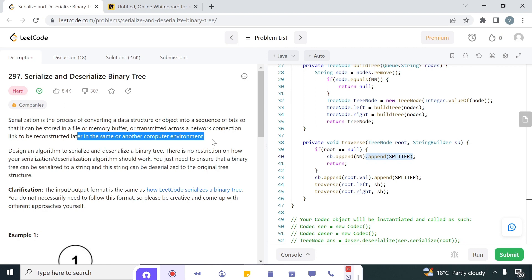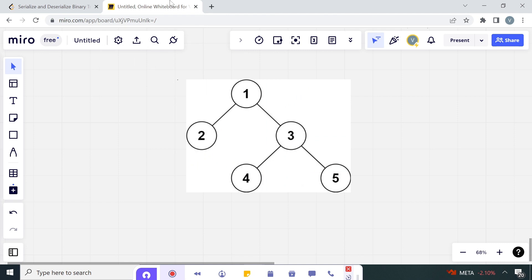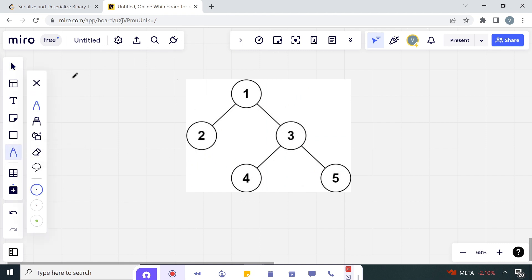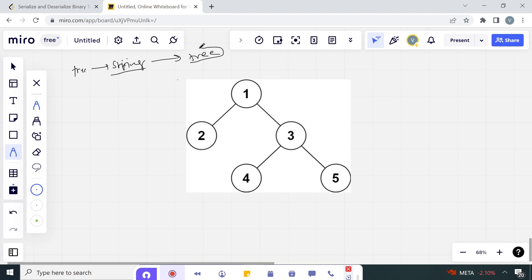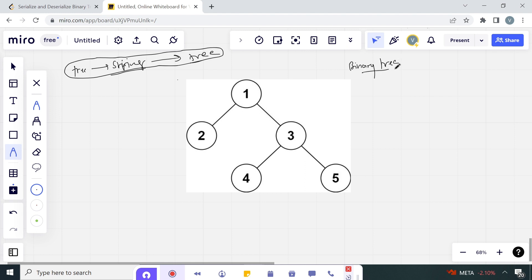We have to design an algorithm to serialize and deserialize a binary tree. From the question, what we understand is: we are given a tree, we have to convert it into a string - serialize it into a string - and from that string we have to deserialize it back to a tree.